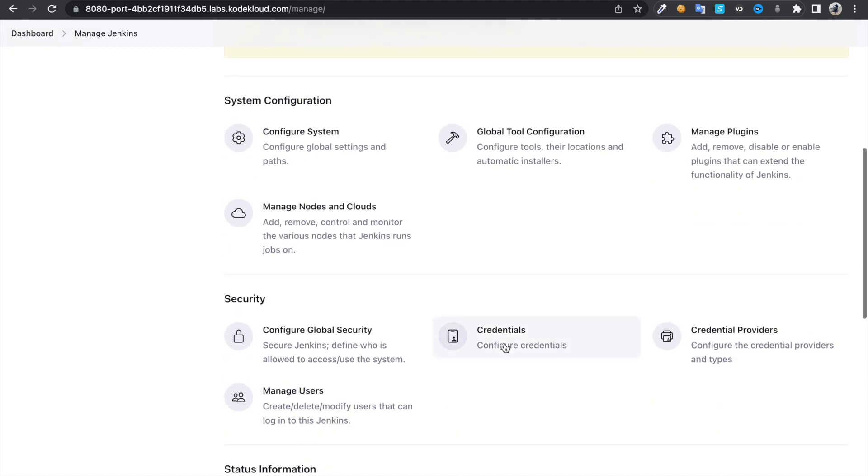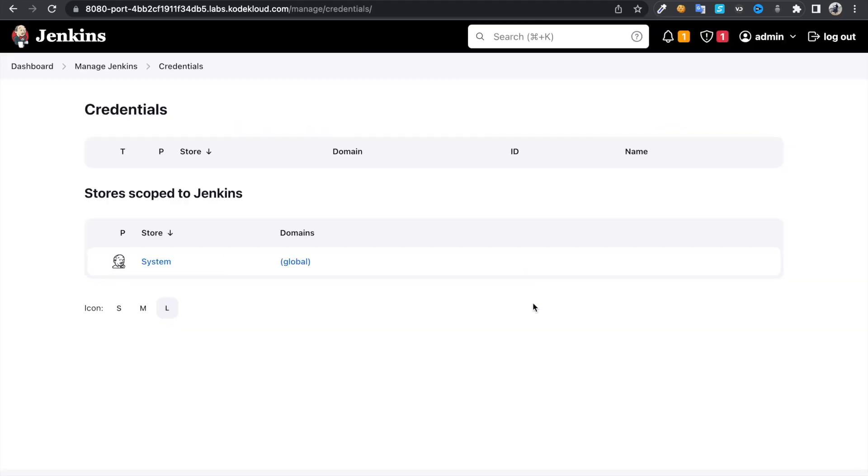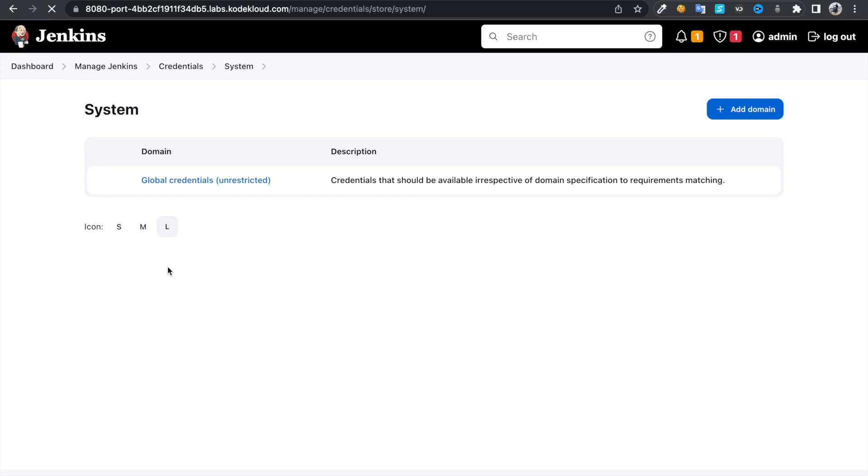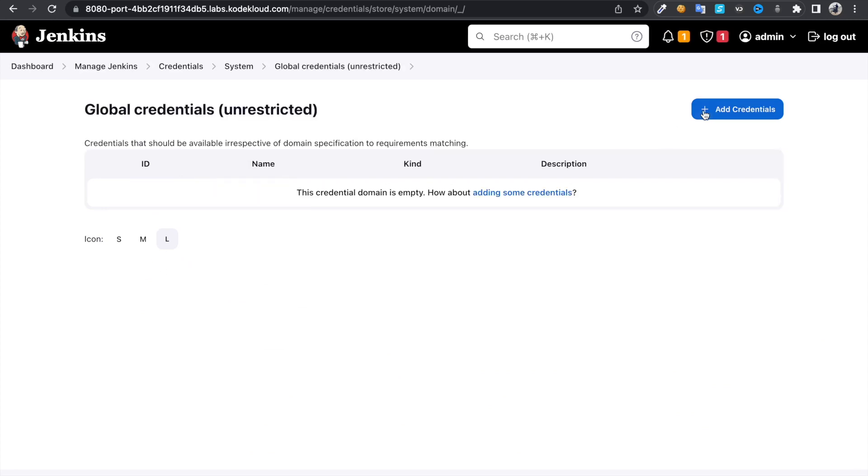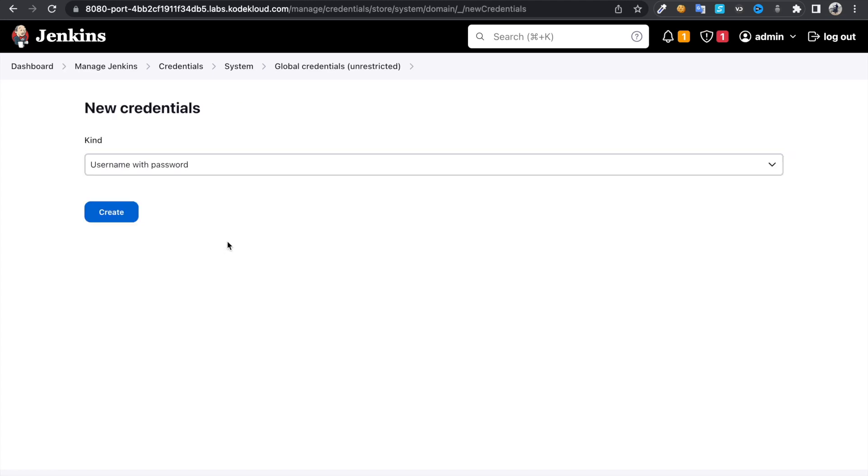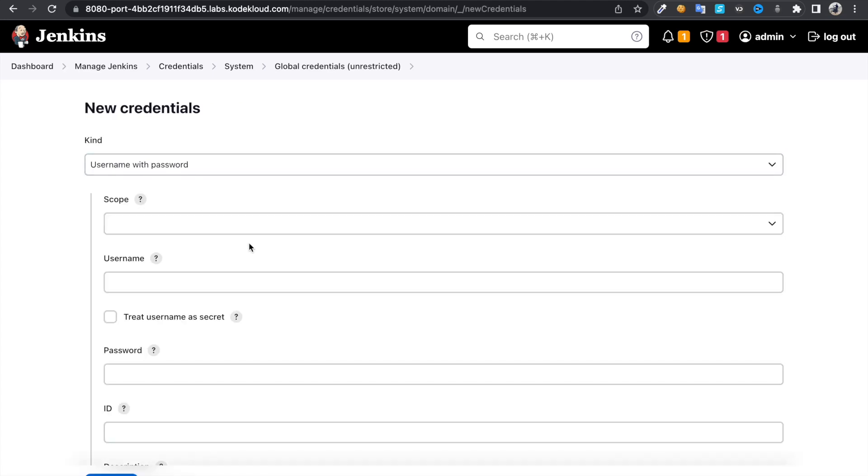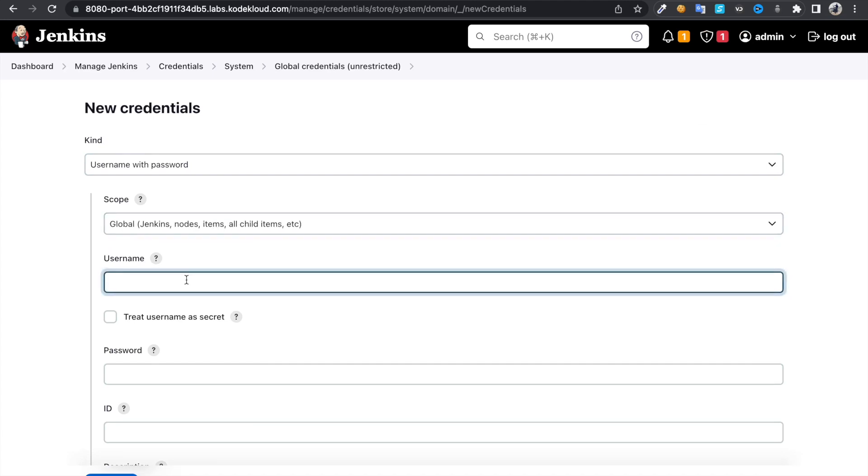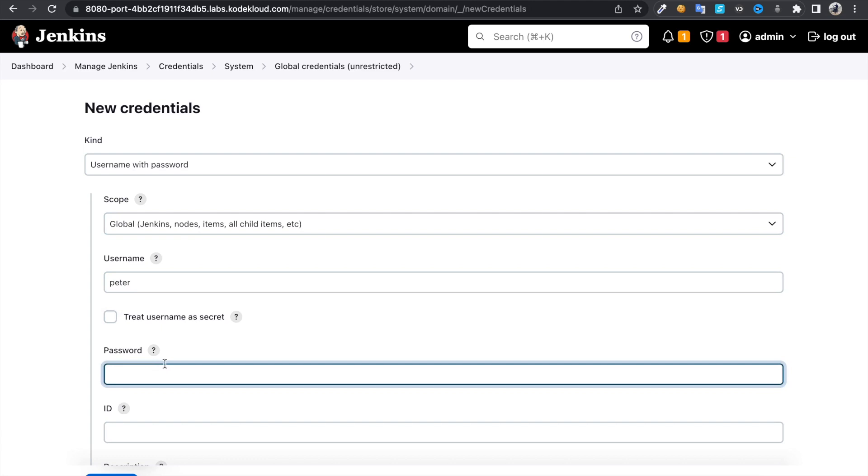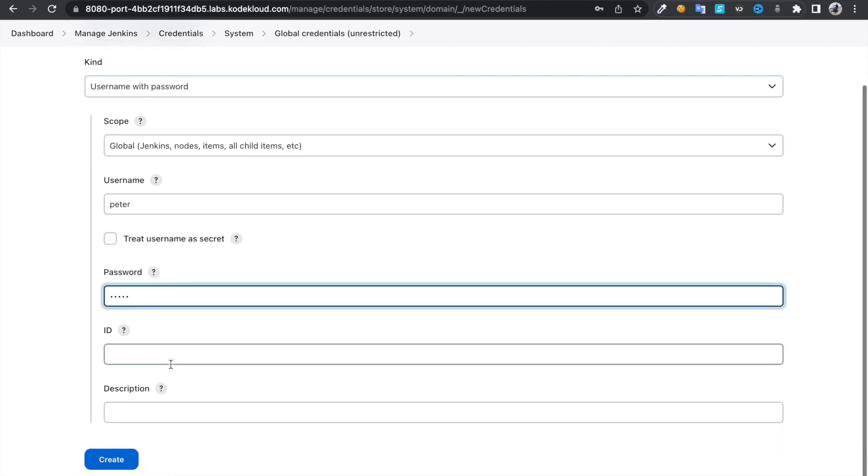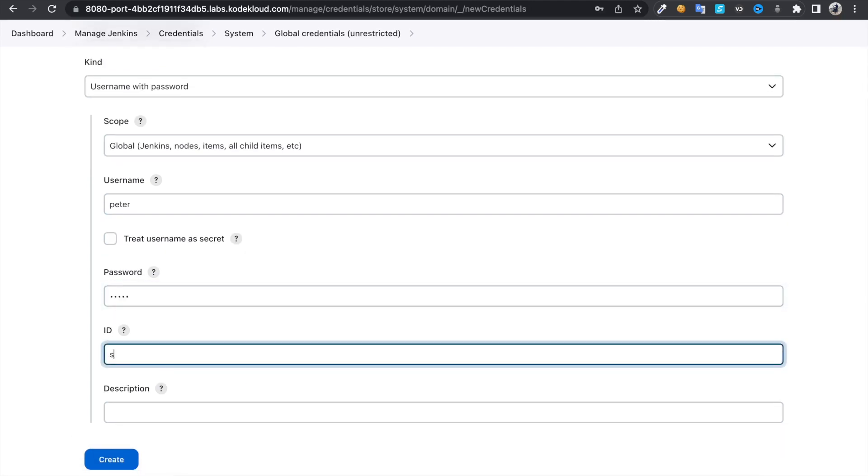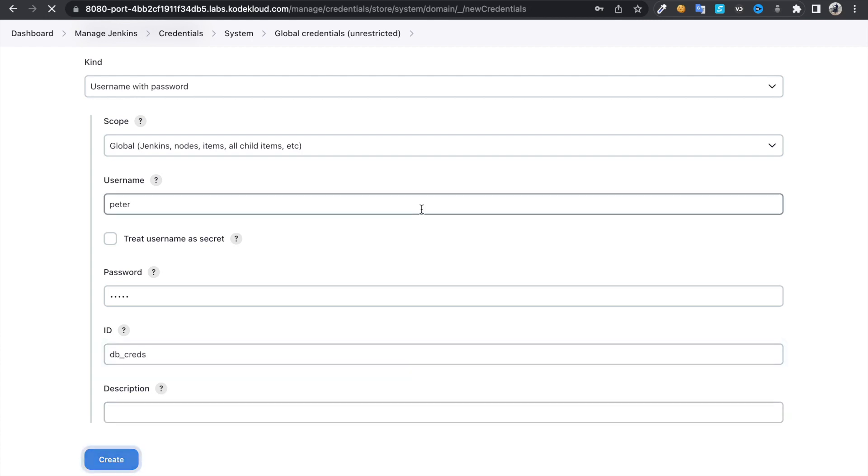Click on credentials, system, global credentials, add credentials. Then give the username as peter, password is the private one, to identify it say dbcreds, create. So I just saved credentials.